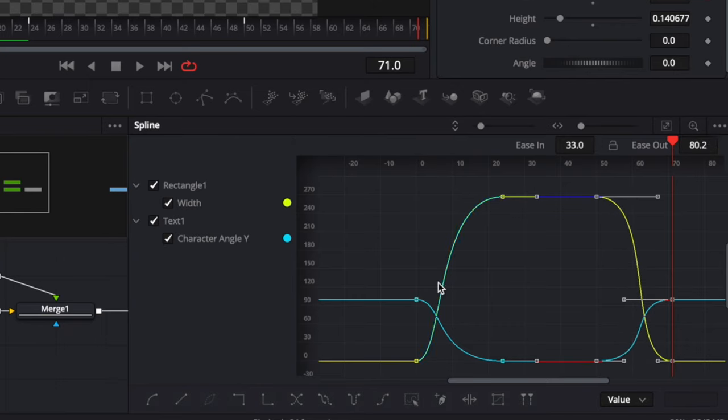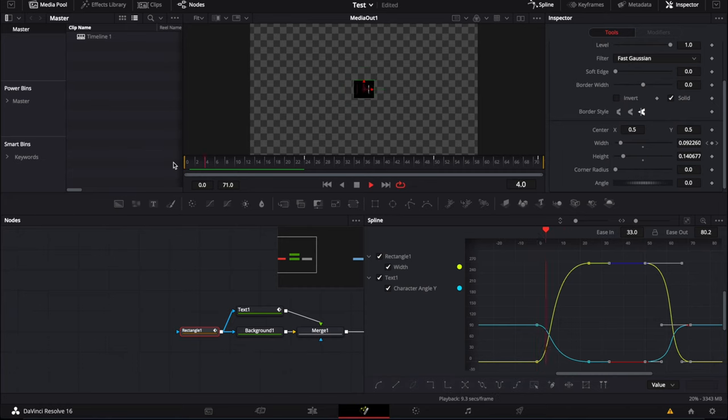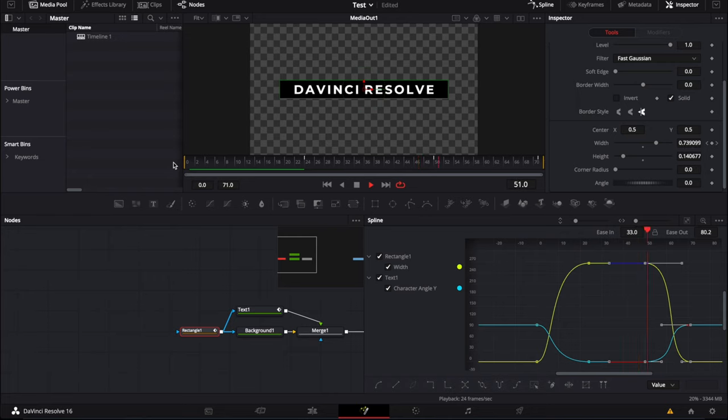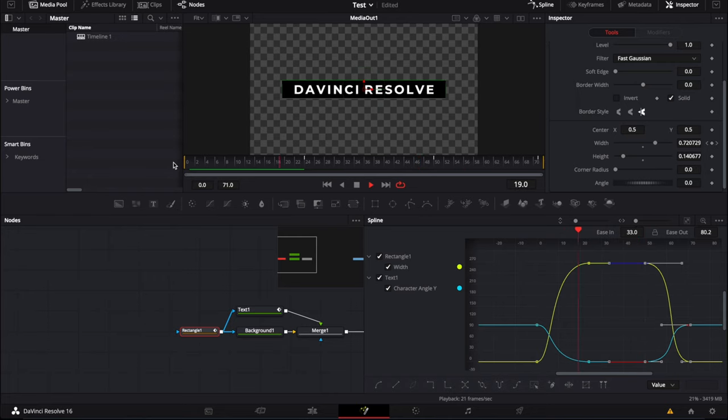So as you can see, we get something that is pretty similar. Let's give it a go. We have our animation. It works. It's nice.